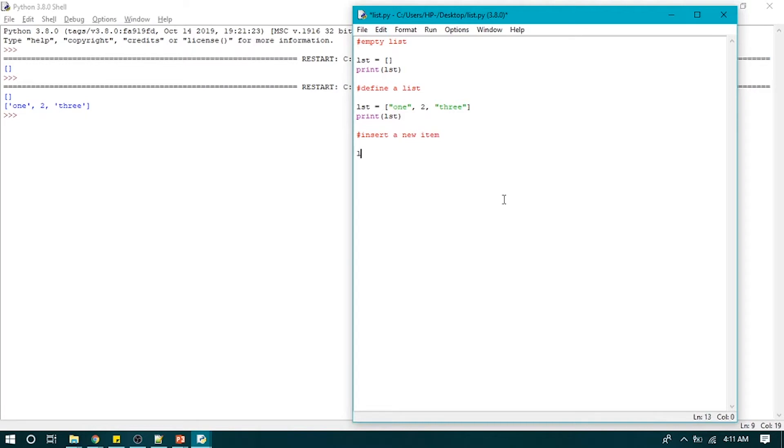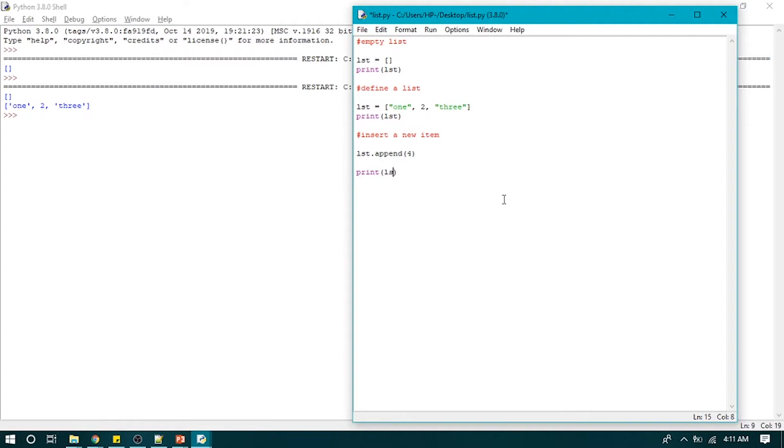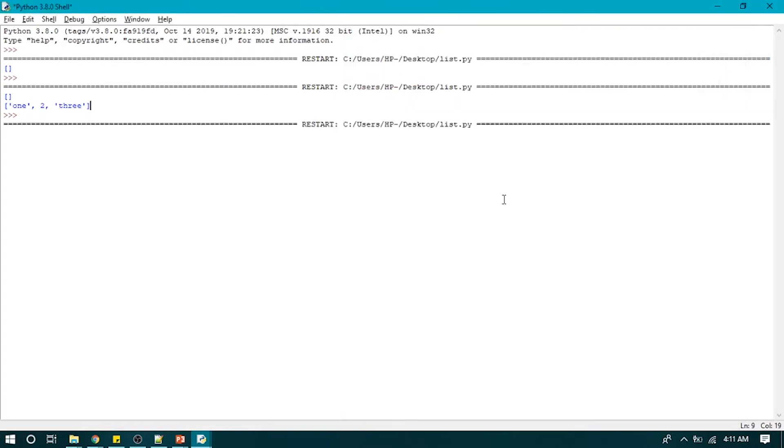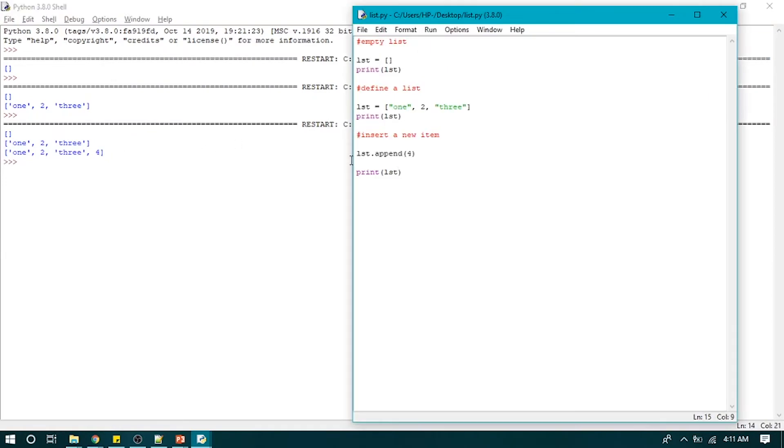We use append to add a new item in a list. LST dot append, and that's how you insert a new item in a list.